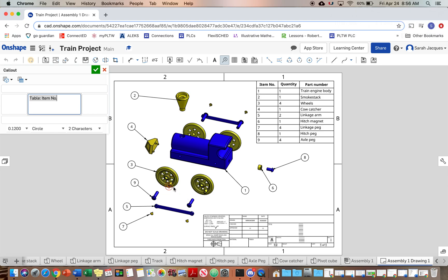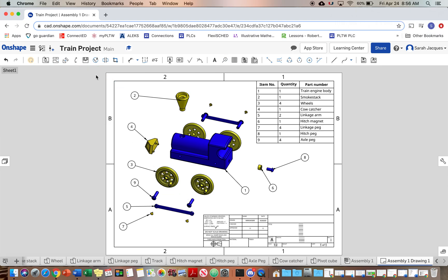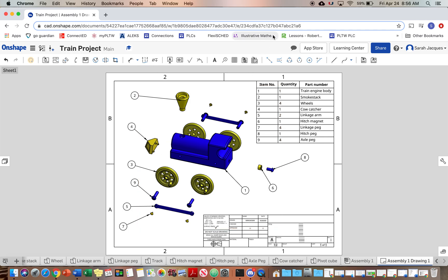And that's all you need to do for this. So you just finish and take a screenshot of this. And that is your exploded view and parts list and then put it in your PowerPoint.